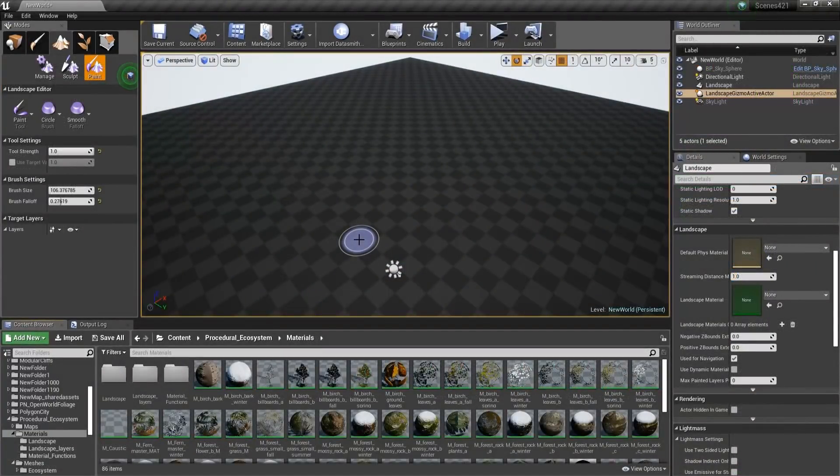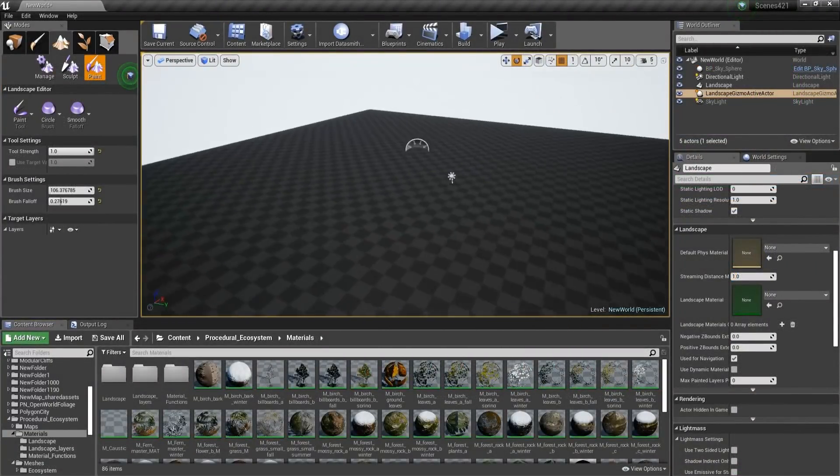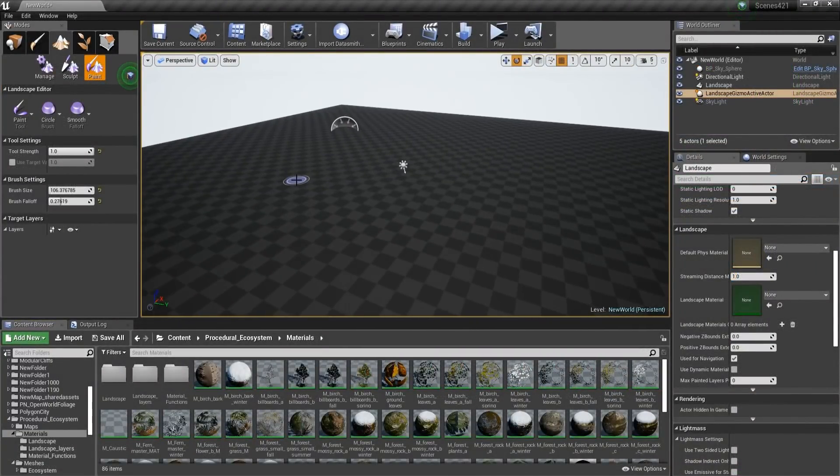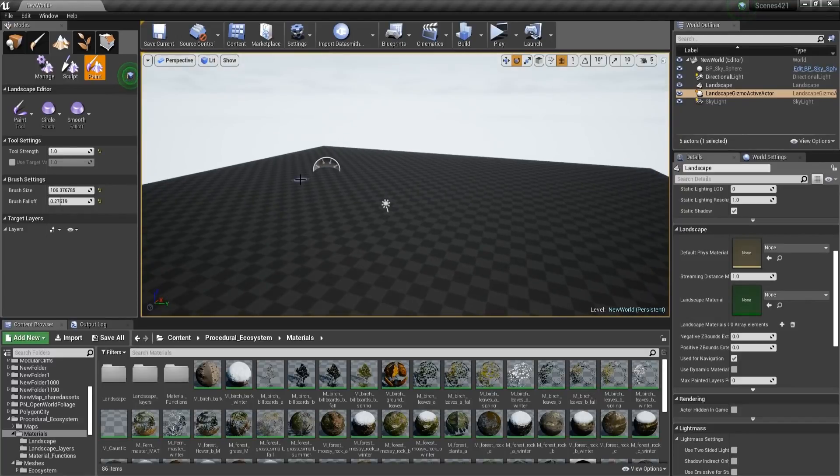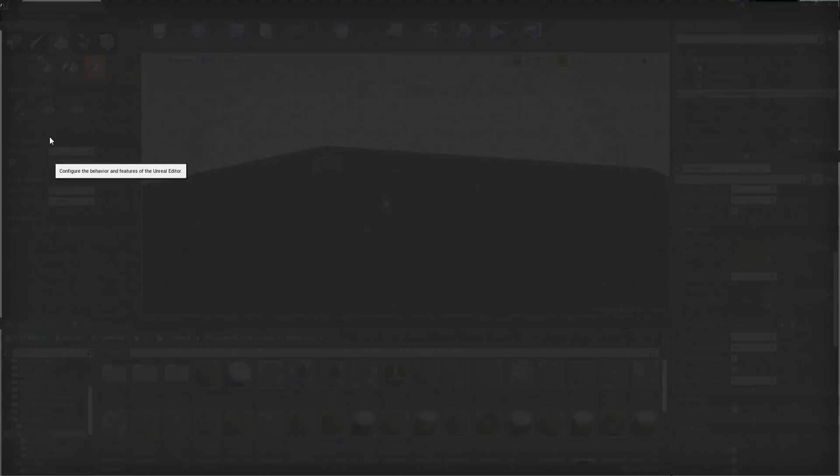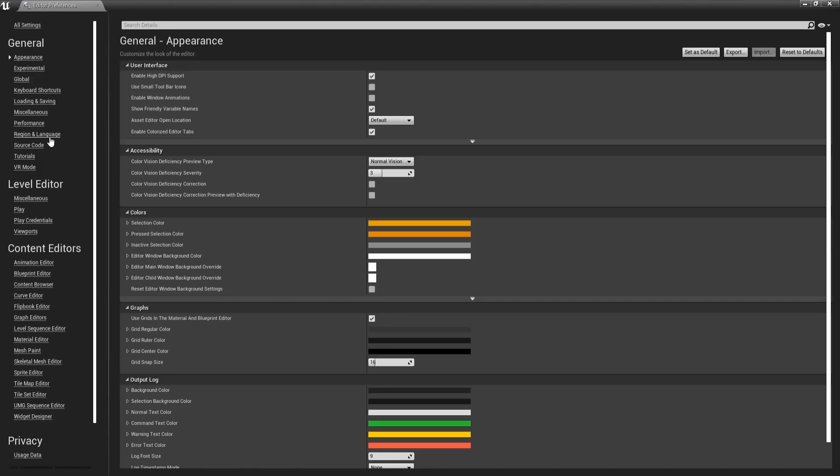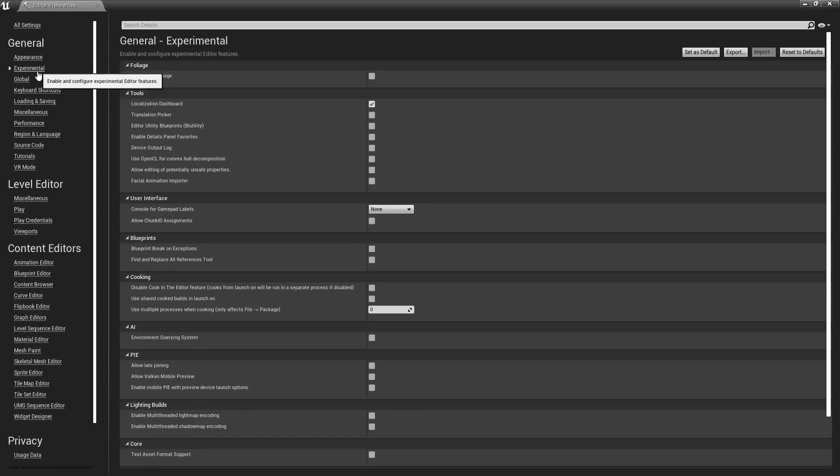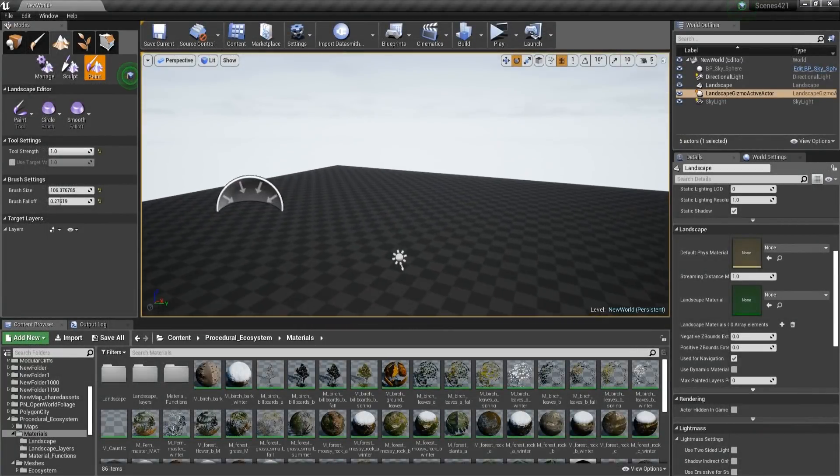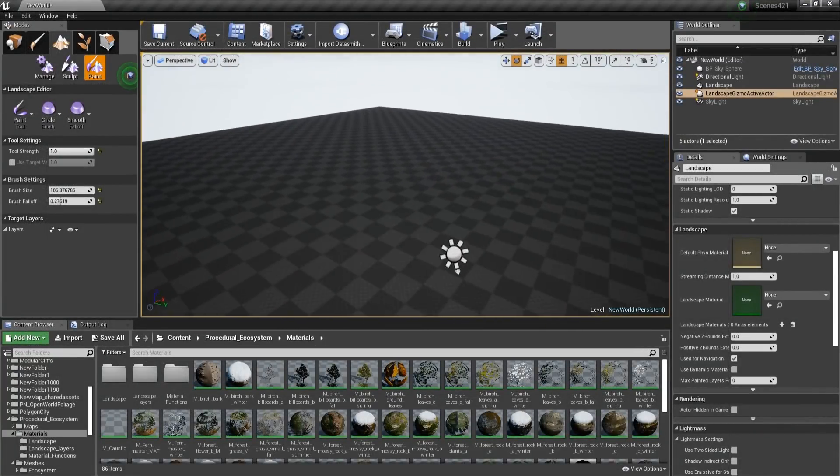So now, here in a new world, I'm going to show you how to set everything properly. So the first thing that we have to do is to go into Edit, Editor Preferences, then go to Experimental, and then right to the top, tick Procedural Foliage. And now we should be able to use Foliage Spawners.